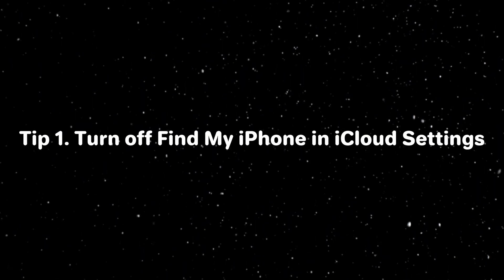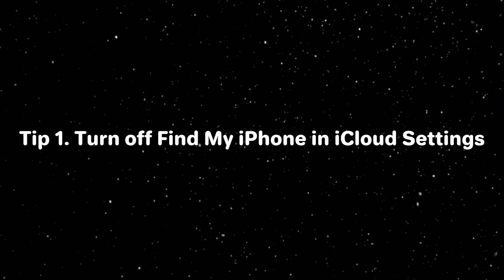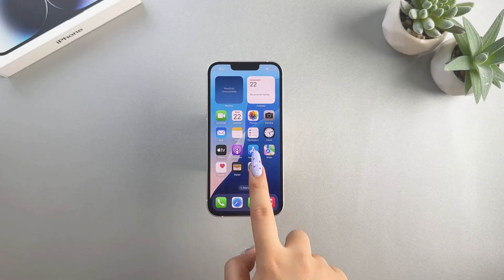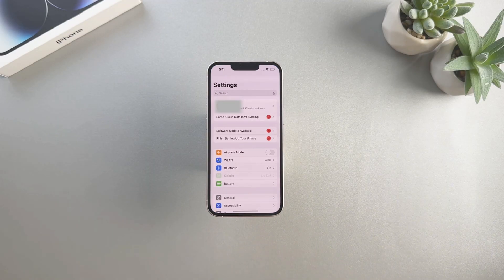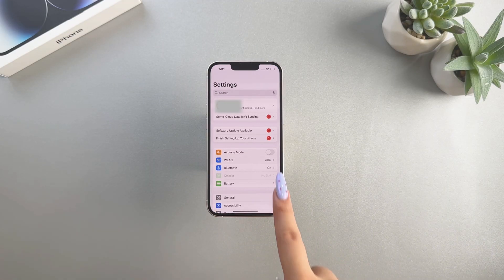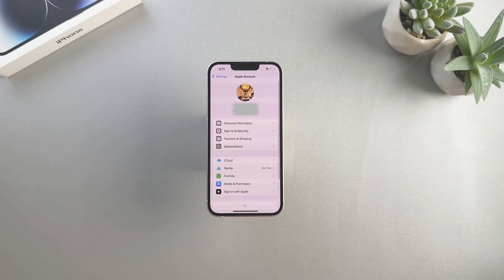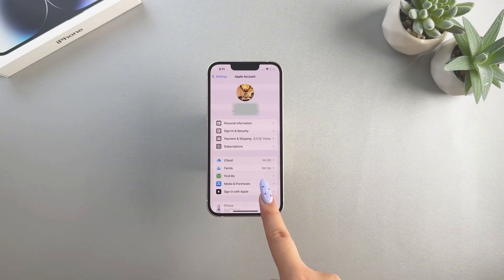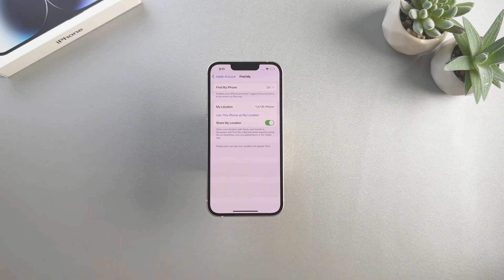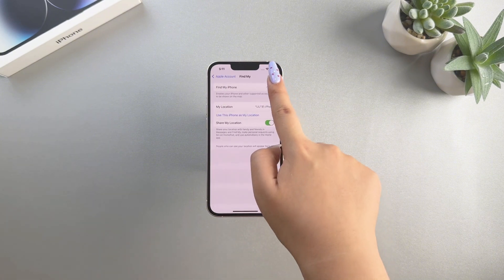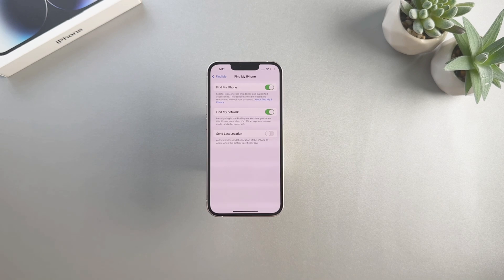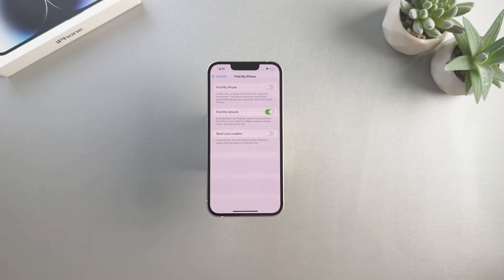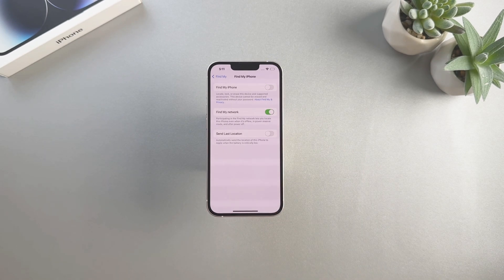Turn off the Find My iPhone feature on your iPhone. Go to Settings, tap your Apple account, then tap Find My iPhone and turn it off. Then you will be asked to enter your Apple ID password. Once you enter the correct password, it will be turned off.